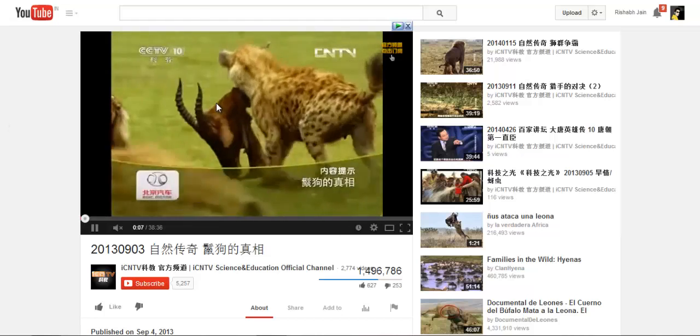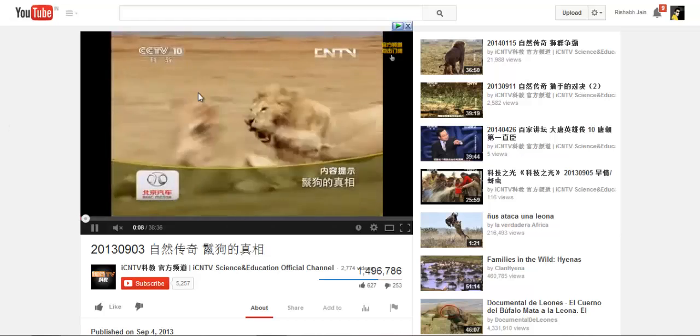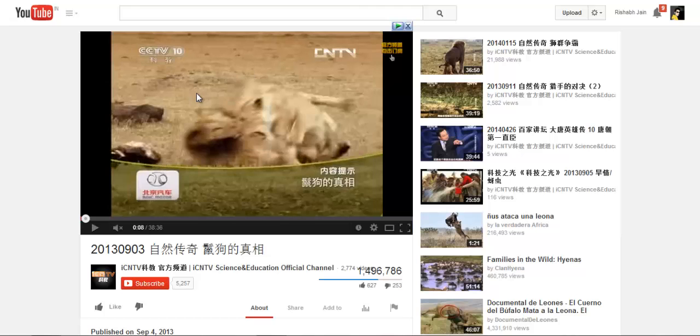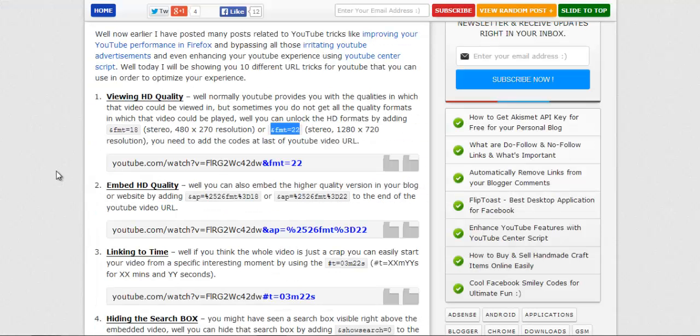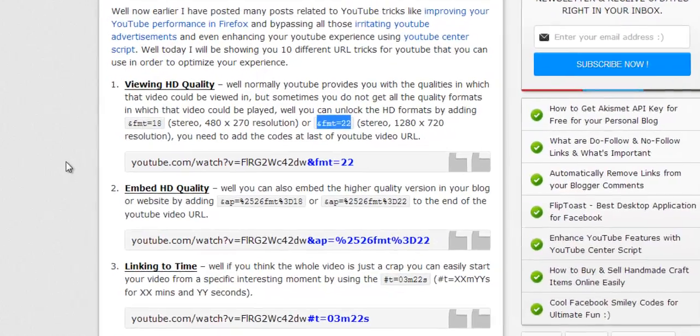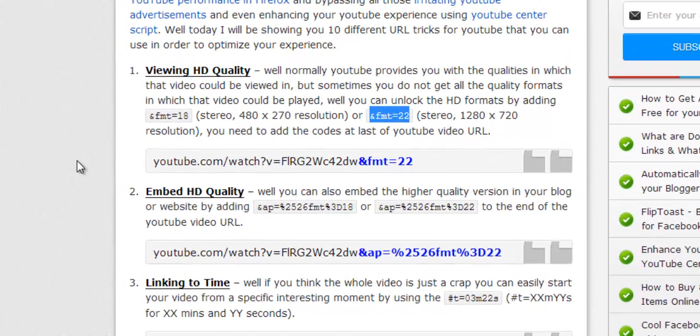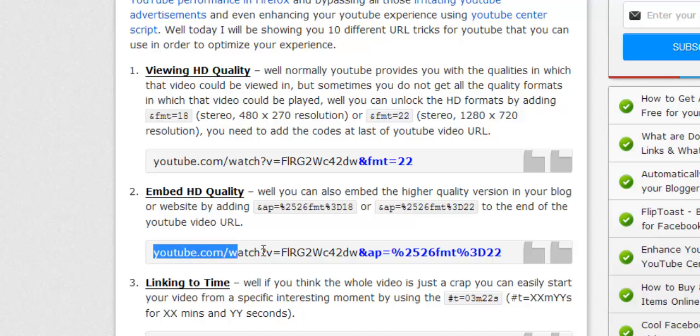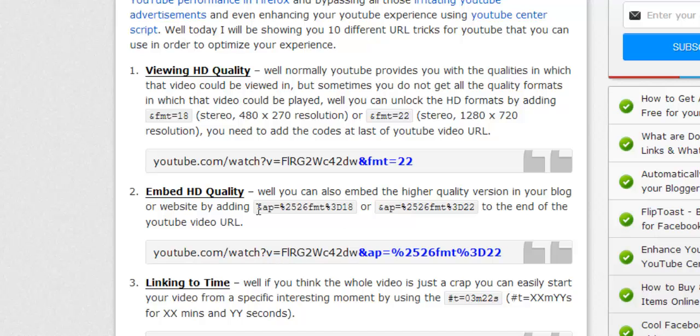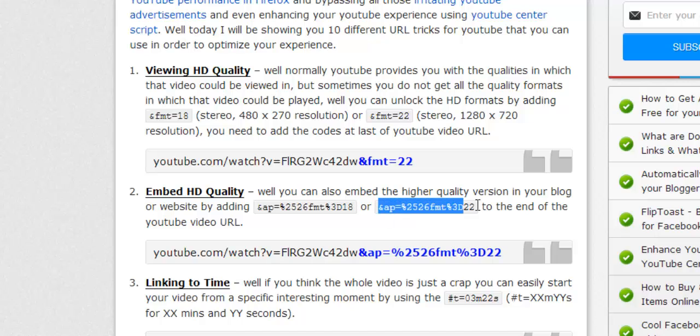The second one is embedding the HD quality in your blog. So if you actually want to embed the HD quality video in your blog, the normal URL you need to attach this at the end for the 480p and this at the end for the 720p version, like this, and you can embed now.